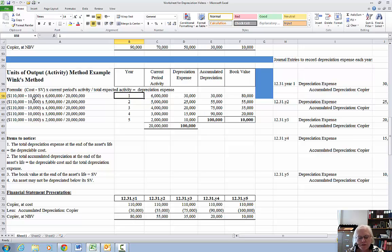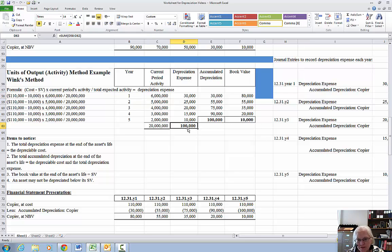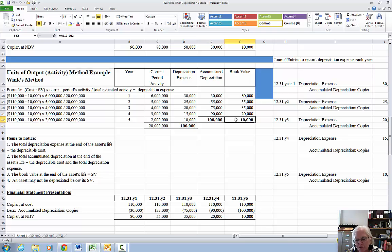Running that formula gives you your depreciation expense. For year one, cost is $110,000 and salvage value is $10,000, so the depreciable cost is $100,000. We can already put into our chart that the total depreciation expense has to equal the depreciable cost, as does the balance in the accumulated depreciation account at the end of the asset's life, and the ending book value must equal the salvage value.